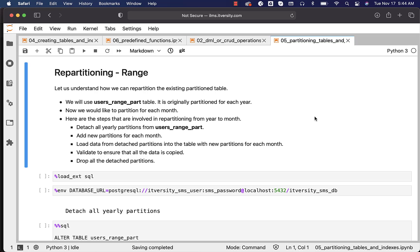Let us understand how we can repartition the existing partition table using a range partitioning strategy. We will use the users_range_part table, which is originally partitioned for each year. Now we would like to partition it for each month. Here are the steps involved in repartitioning from year to month.